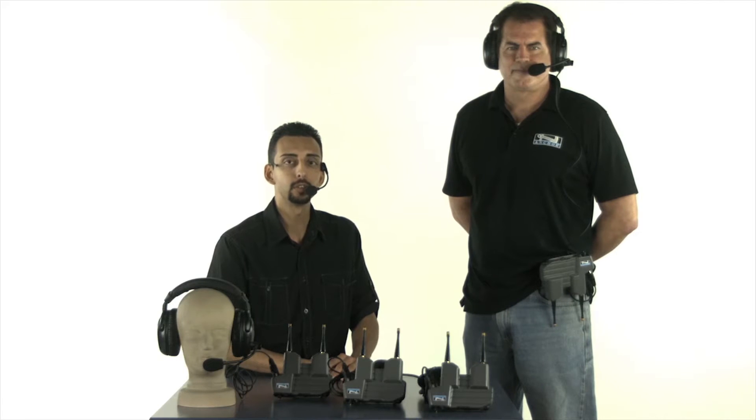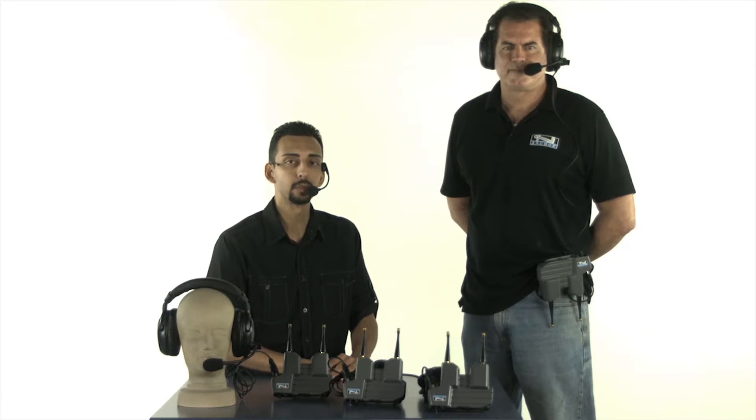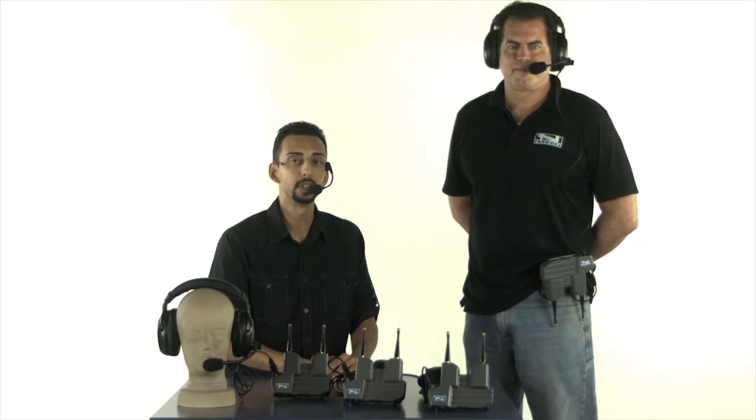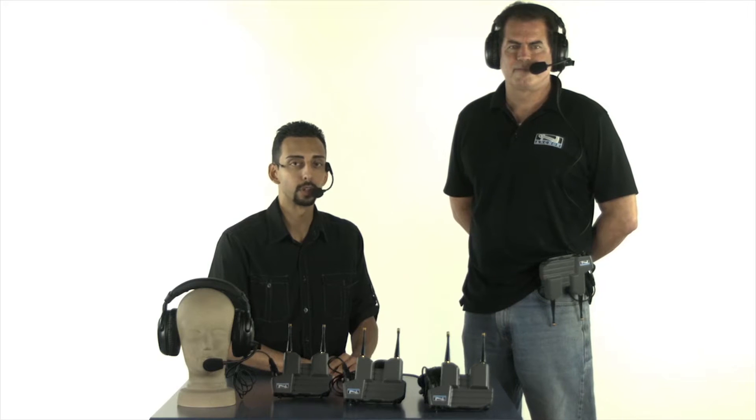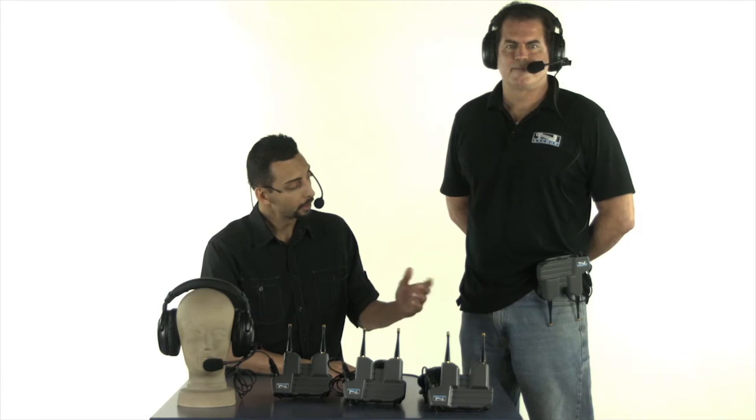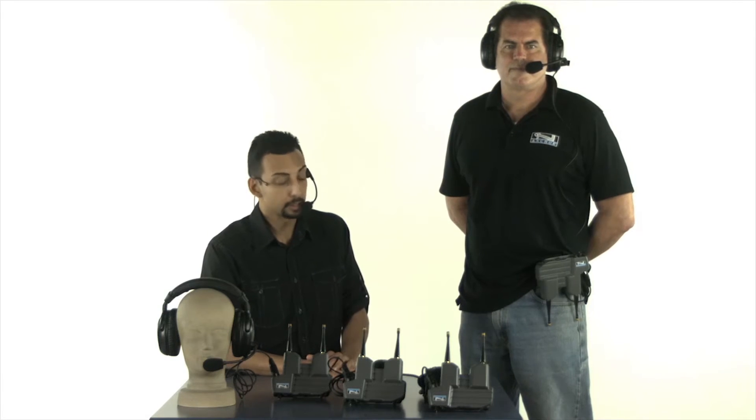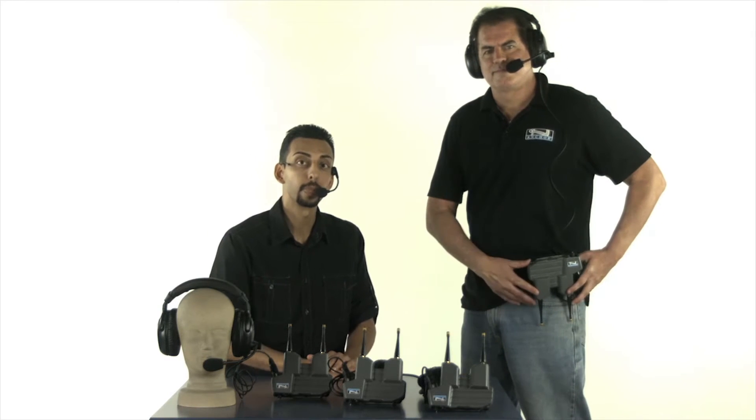The ProLink is unique because it does not require a base station. It goes wherever you need it. The master bell pack is where it all starts. This is the master bell pack that Scott's wearing here.